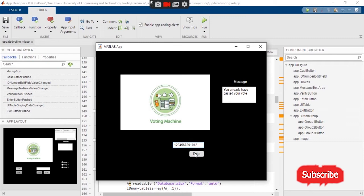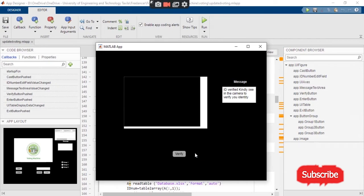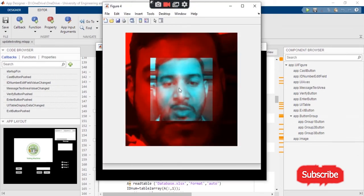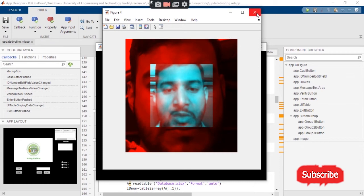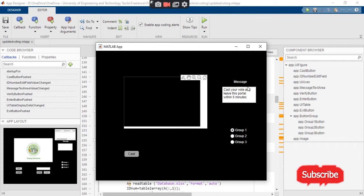Let's say when we enter the button and press the enter button, it will show us 'ID verified' as we have registered this ID number within our database. As we press the verify button, it will take the picture and compare this data with the predefined values. As you can see, it says 'Cast your vote and leave this portal', as my face matches.